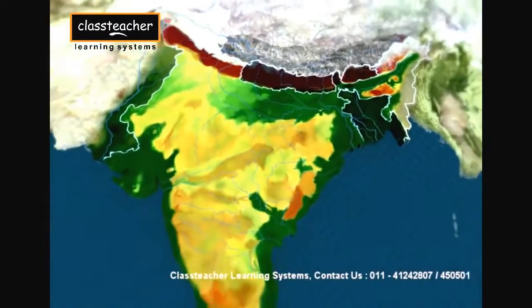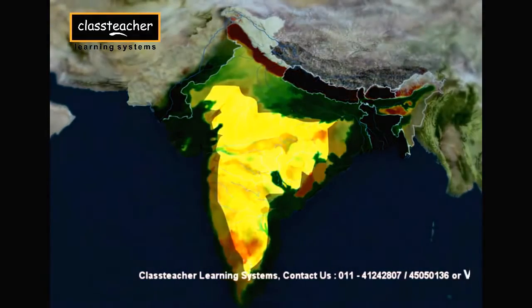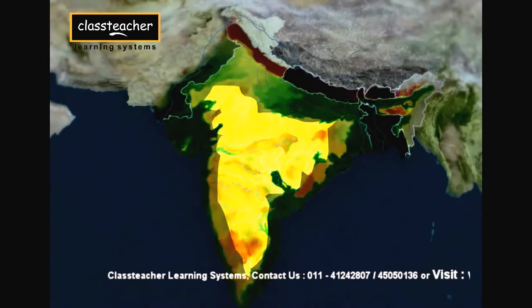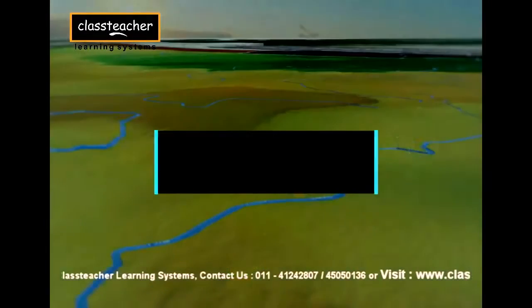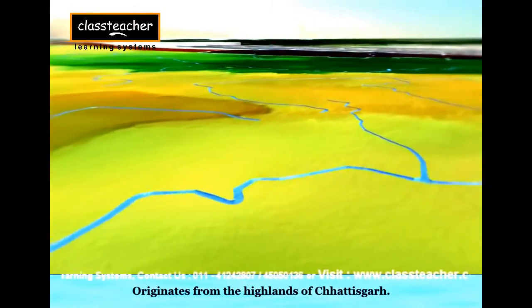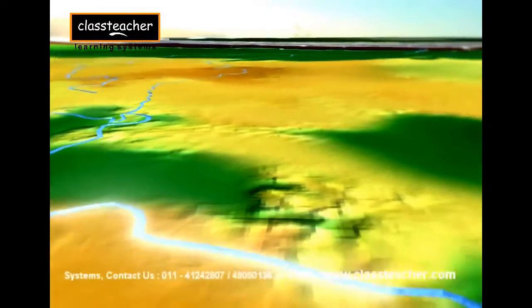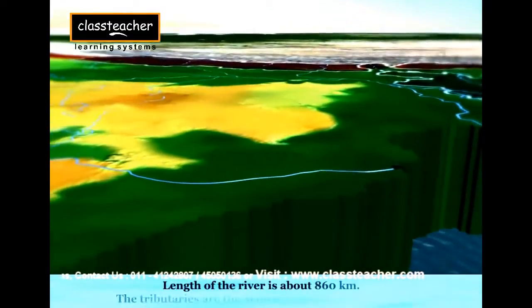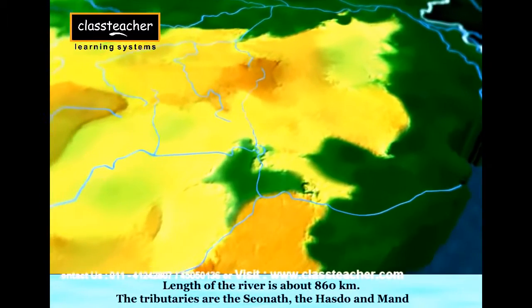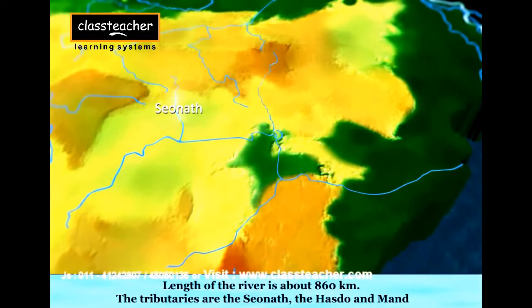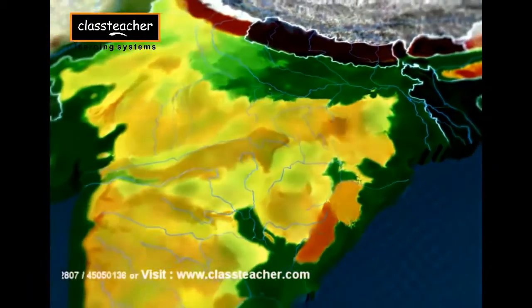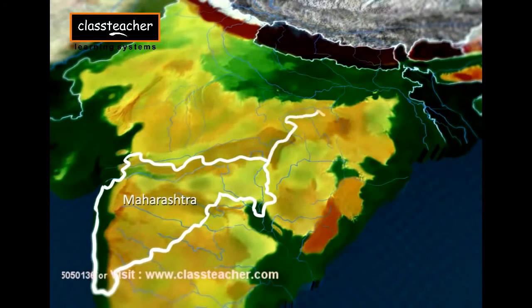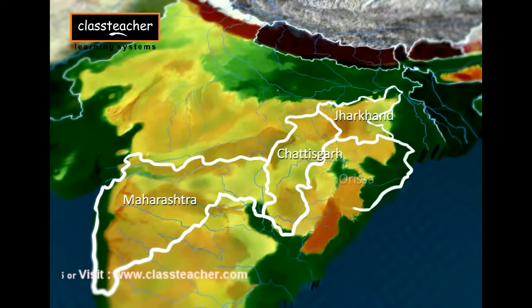The peninsular drainage system is older than the Himalayan one. The peninsular rivers are mainly rain-fed, thus they have seasonal flow of water. River Mahanadi rises in the highlands of Chhattisgarh and flows through Odisha to reach the Bay of Bengal. The length of the river is about 860 km and it is joined by the Seonath, the Hasdeo, and the Mand. The Mahanadi basin covers parts of Maharashtra, Chhattisgarh, Jharkhand, and Odisha.